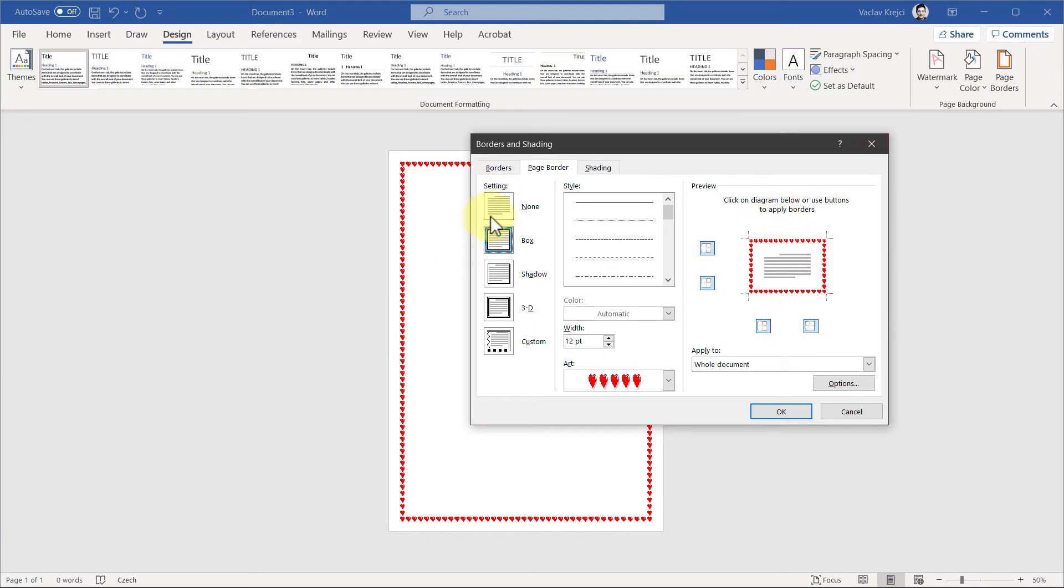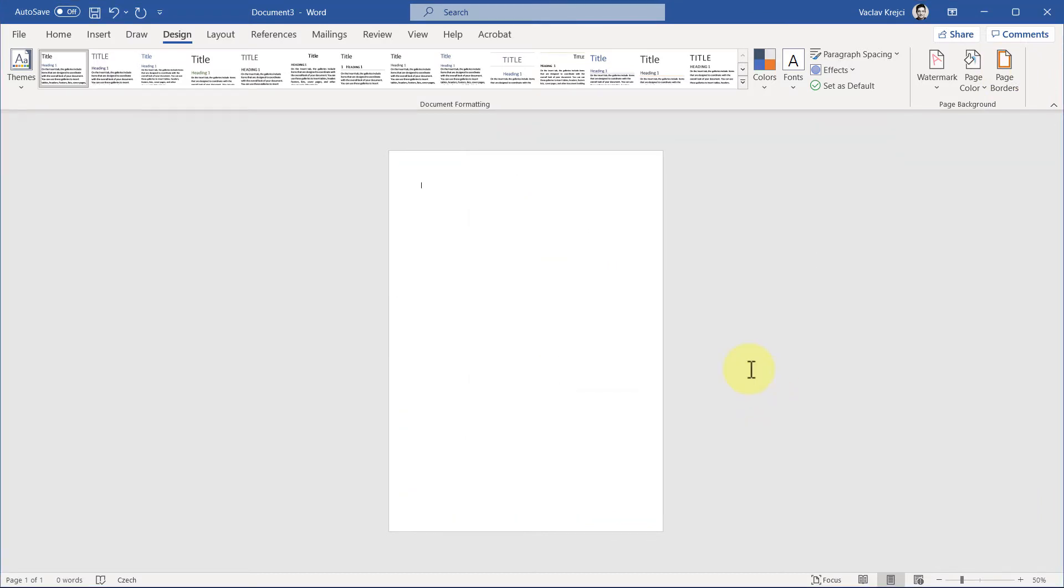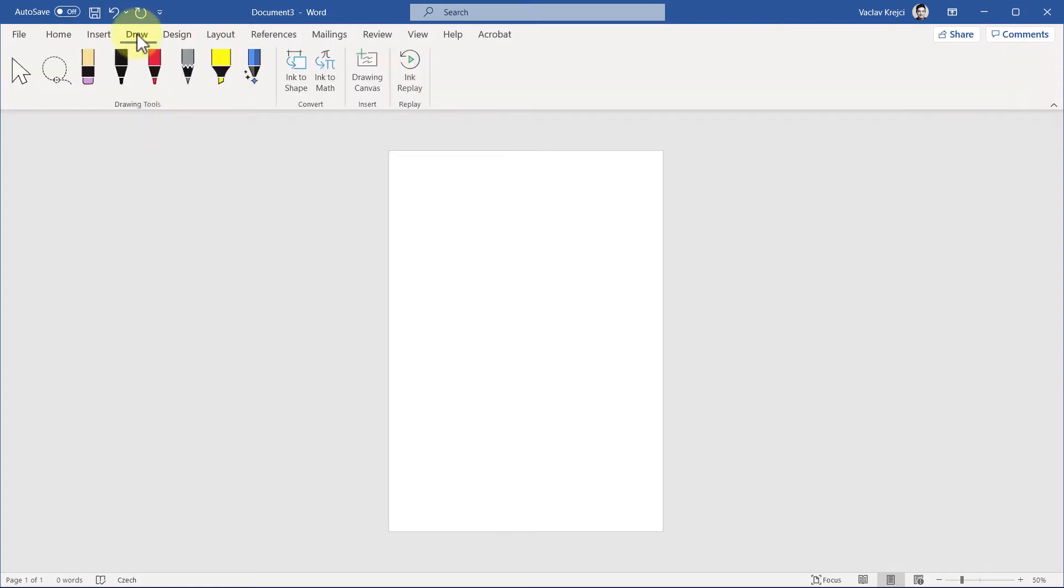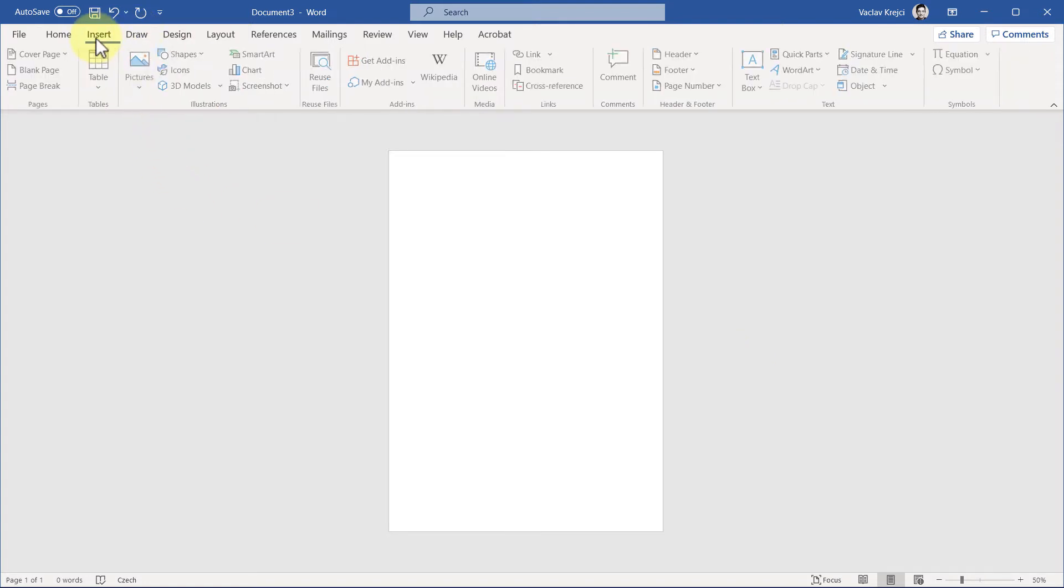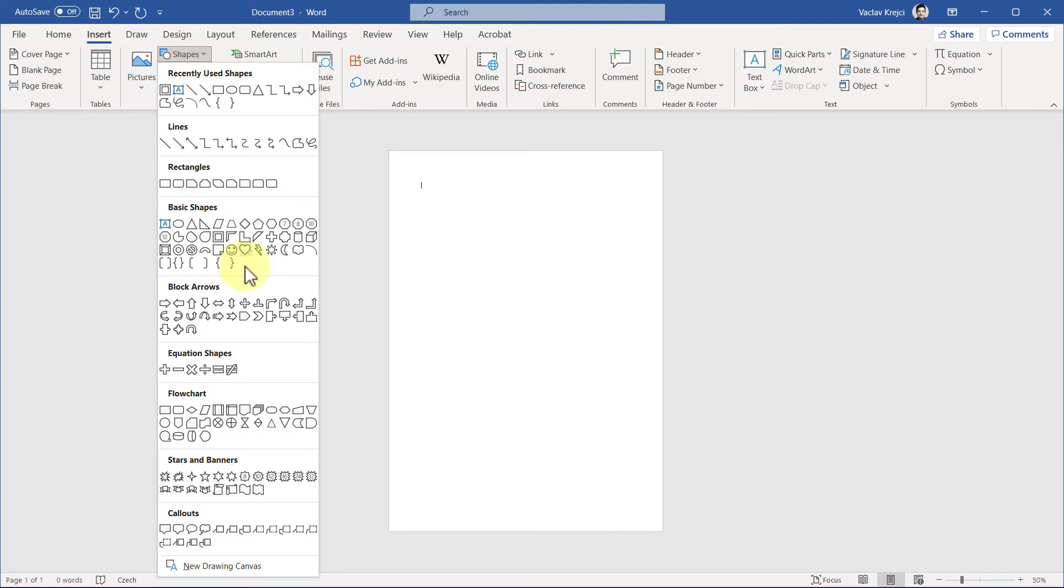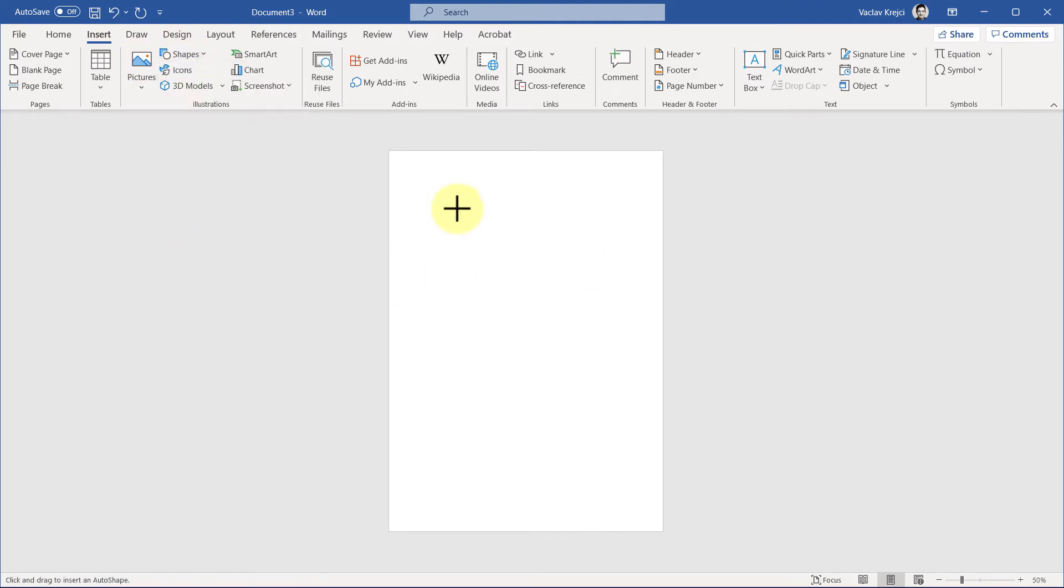Let me open this page border one more time, set it to none. What we'll do instead is draw some random shapes which we'll then use as a fill for the border shape. I will draw a new triangle—Insert, Shapes, Triangle—and draw it with the Shift key being pressed like so, make it this big.